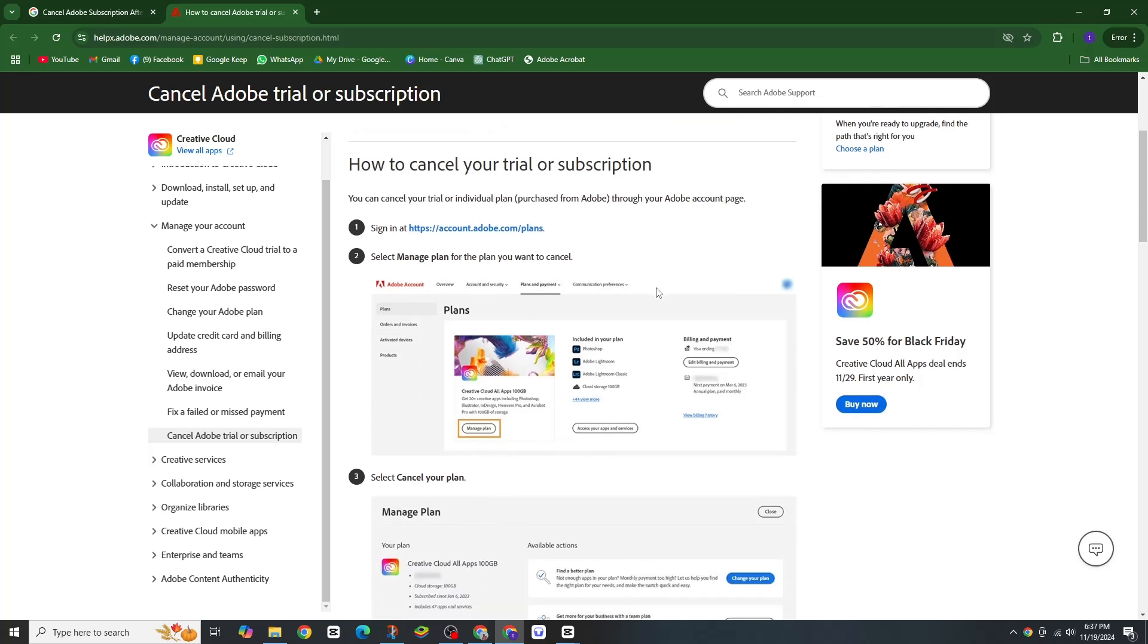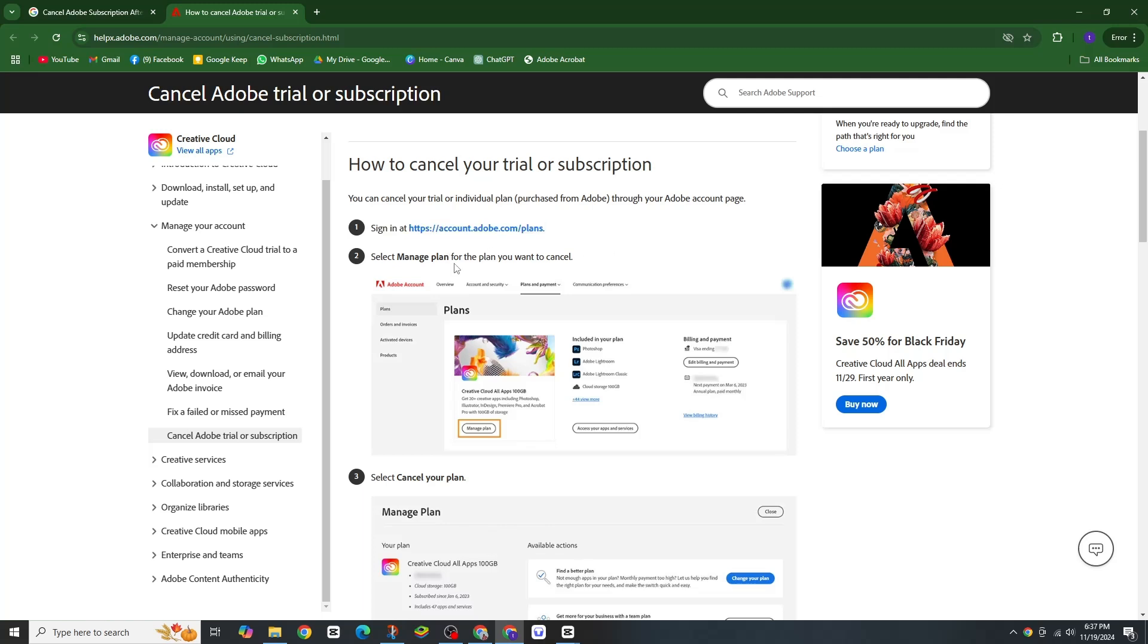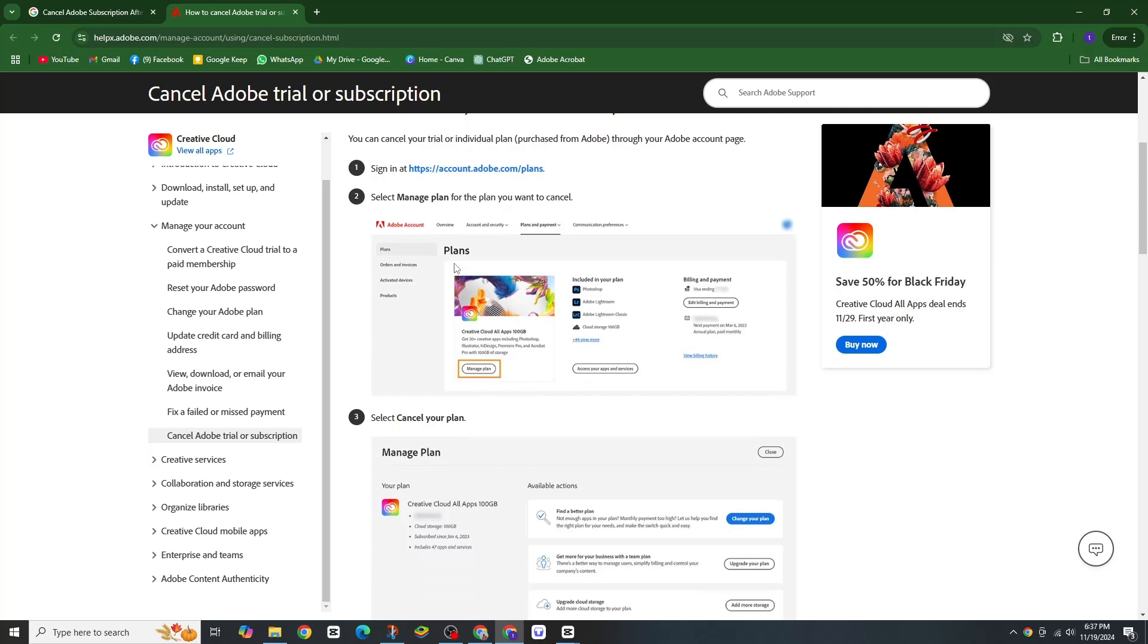First, go to account.adobe.com/plan and sign in to your Adobe account using your credentials. Once you are logged in, find the plan you want to cancel. Click on 'Manage Plan' for that specific subscription.